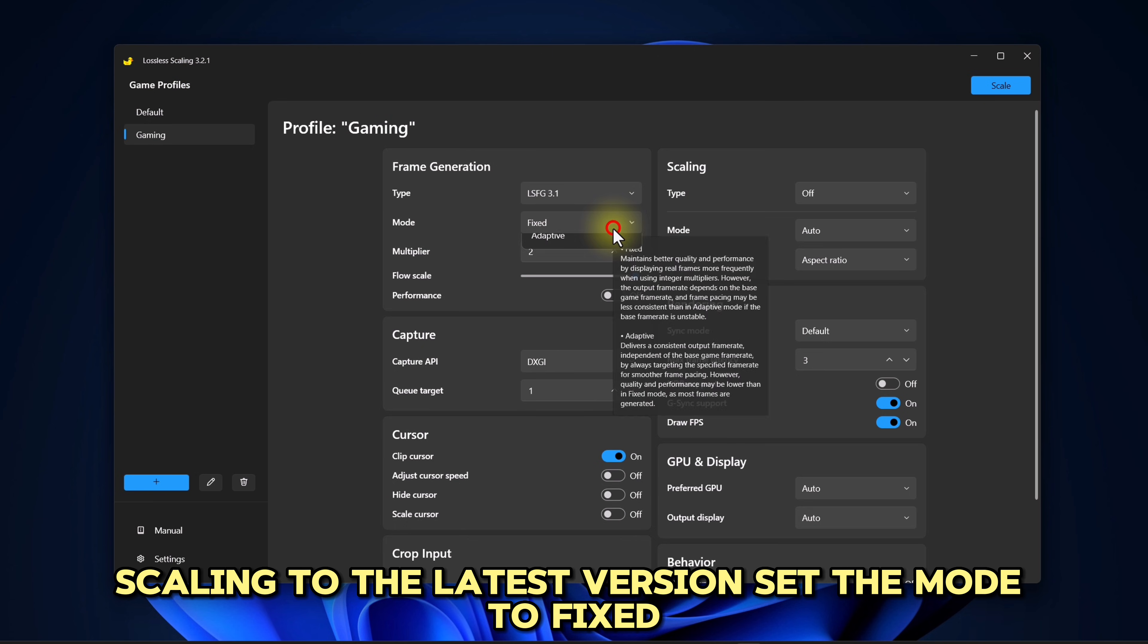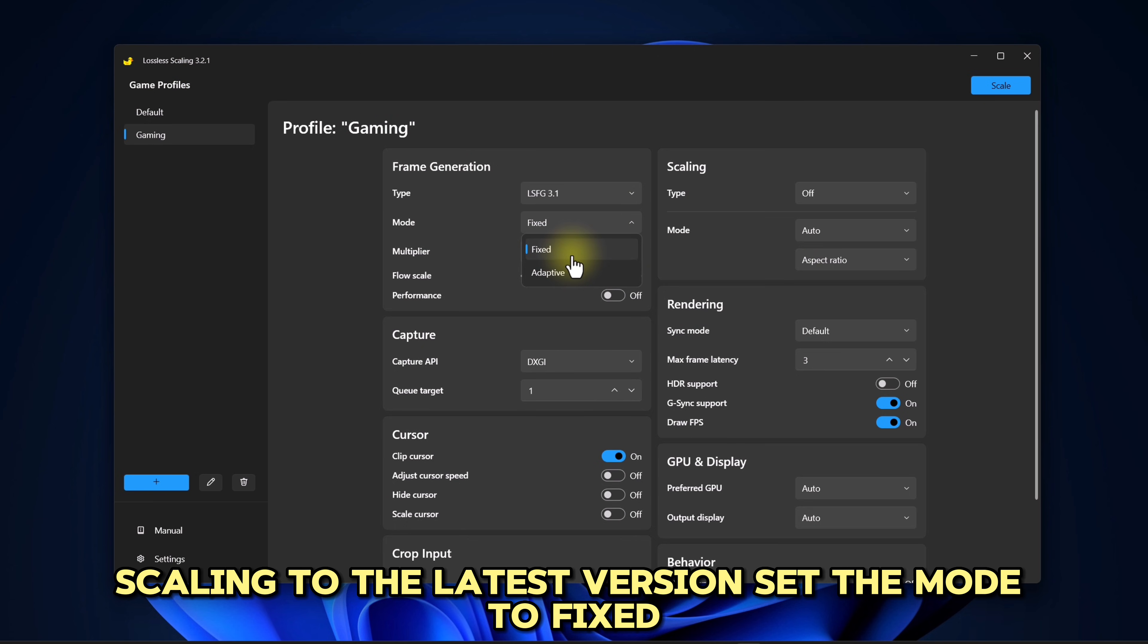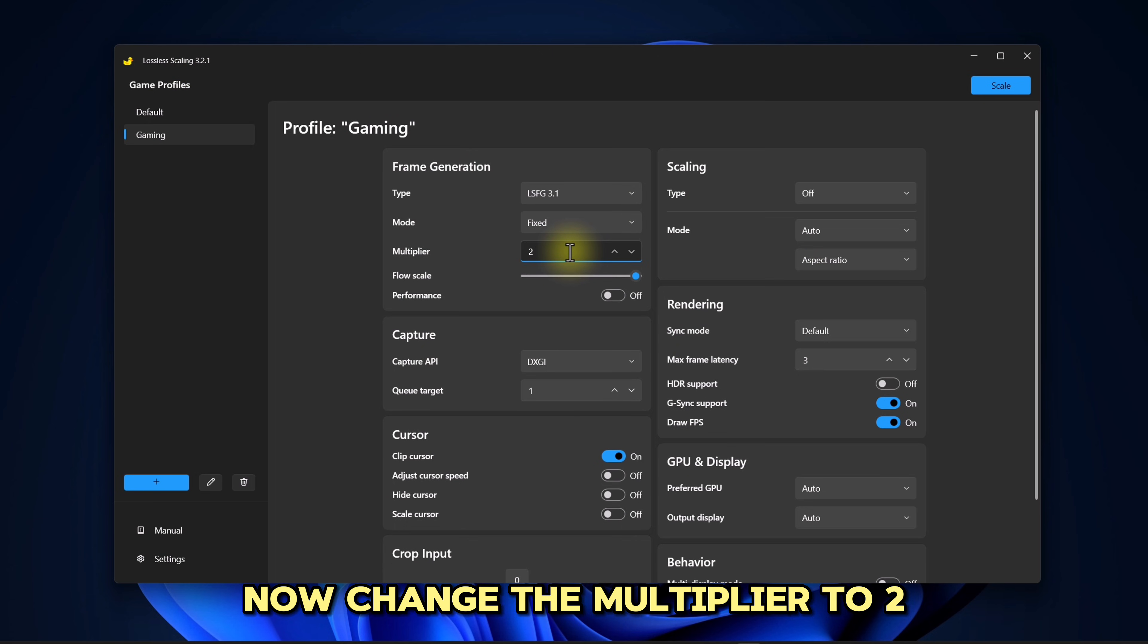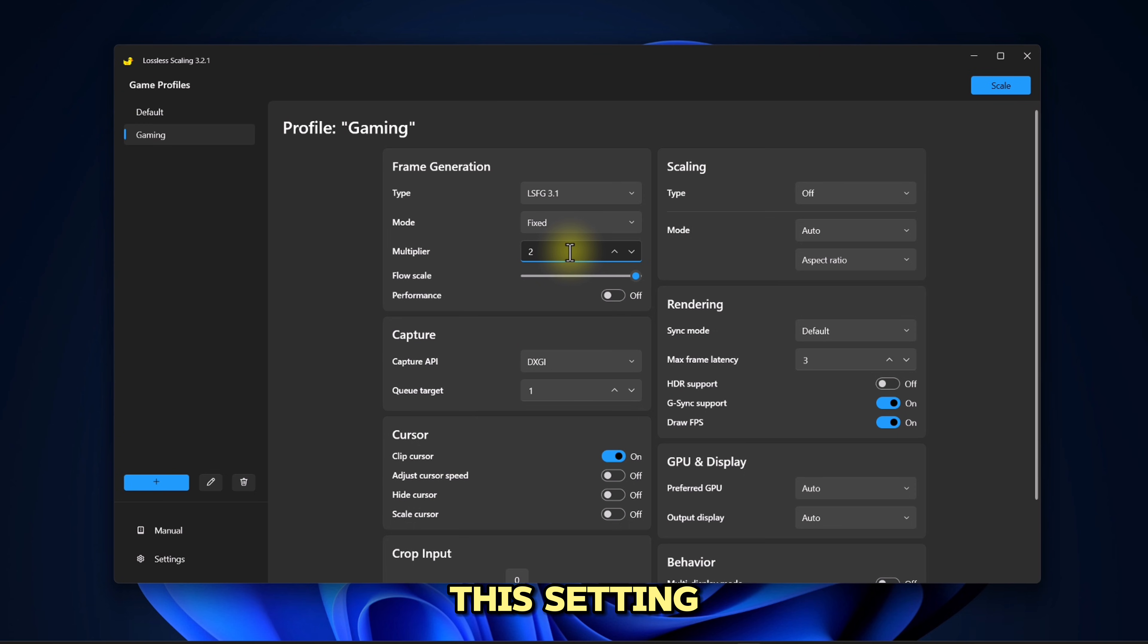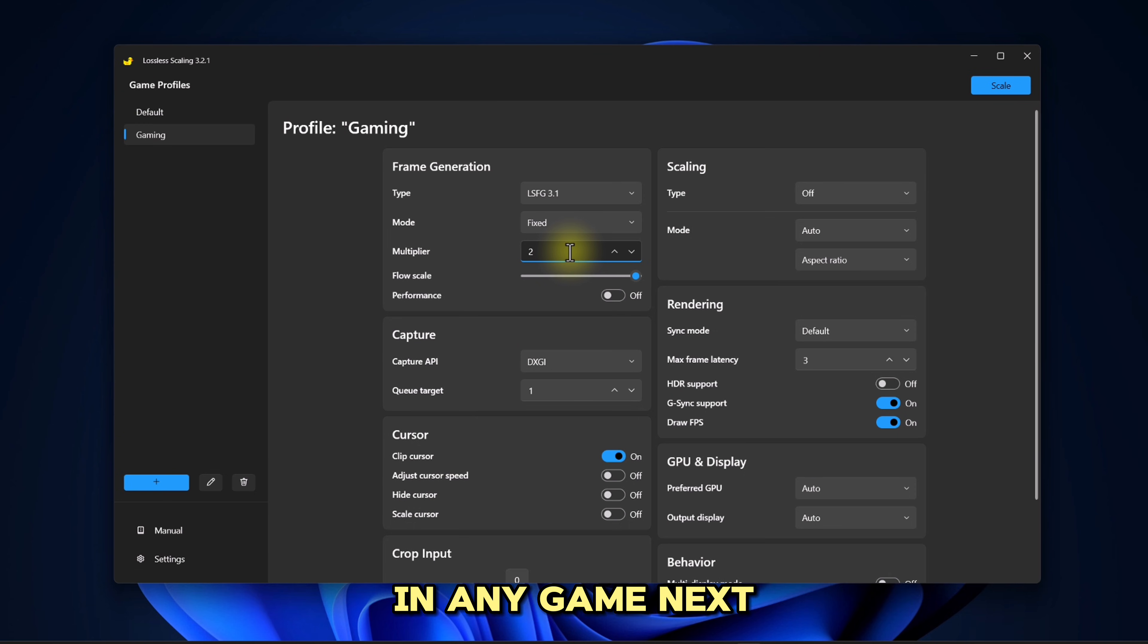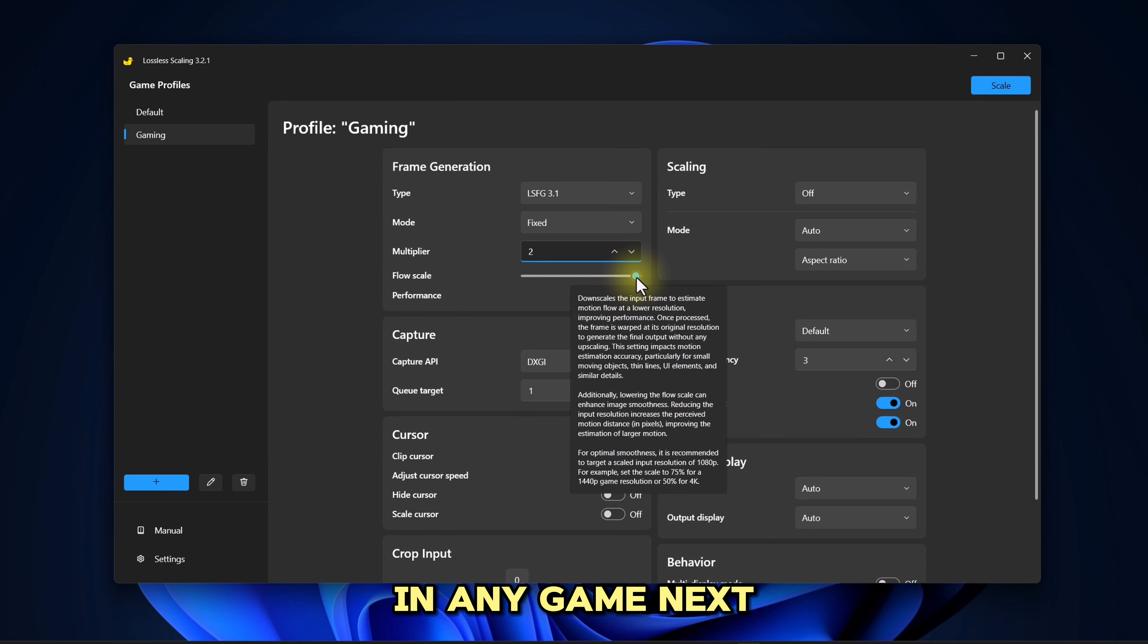Set the mode to Fixed. Now change the multiplier to 2. This setting significantly reduces ghosting and visual artifacts in any game.